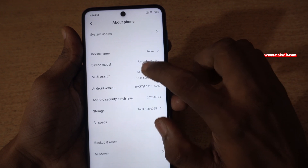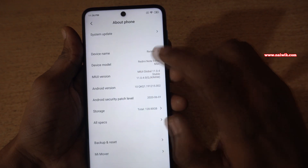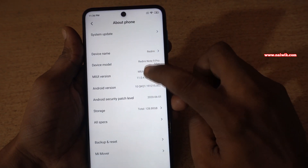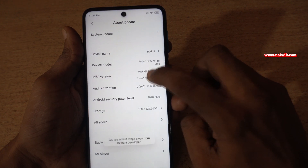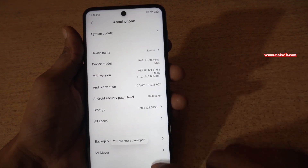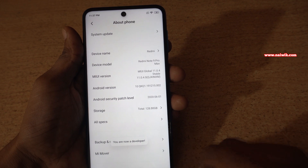You need to tap on MIUI version more than 8 times to enable the developer options. Let's do it — 1, 2, 3, 4, 5, 6, 7 — you will get a message: you are now a developer.